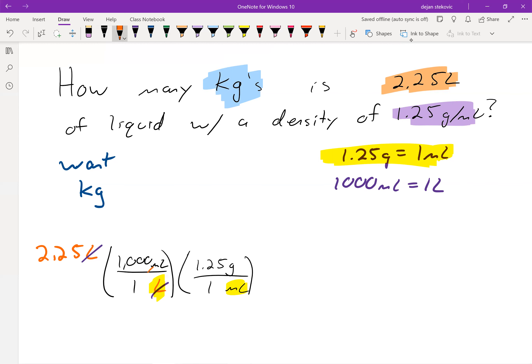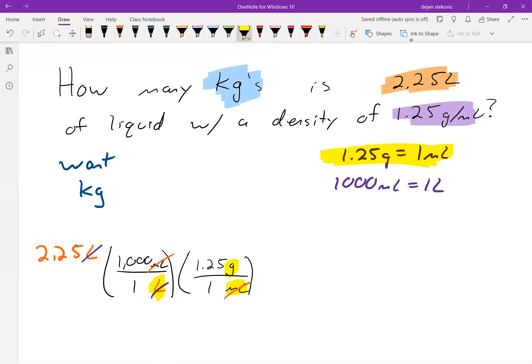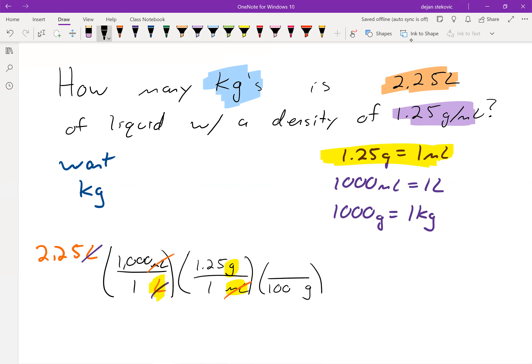I can go ahead and cancel out milliliters with milliliters. Now I'm at units of grams, but I'm still not at kilograms, so I need one more conversion. I know that 1,000 grams equals 1 kilogram. Grams goes on the bottom to cancel out, and 1 kilogram goes on top — that's 1,000 grams per 1 kilogram.